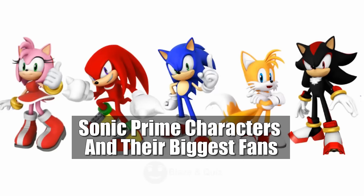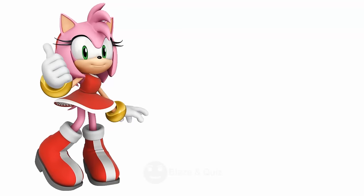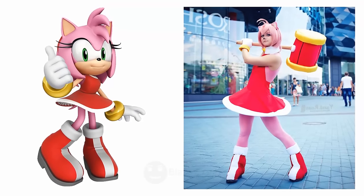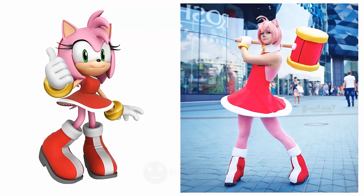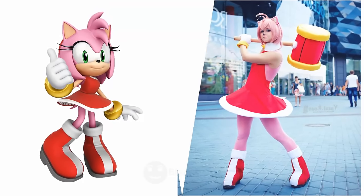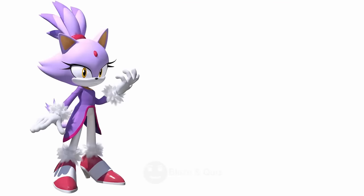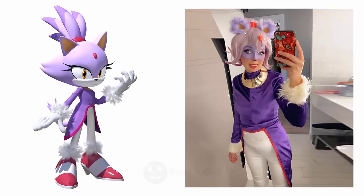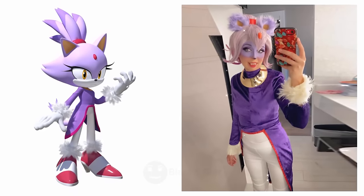Sonic Prime characters and their favorite biggest fans. Amy Rose, as biggest fan, is really so cute. Blaze the Cat, beautiful selfie lover.